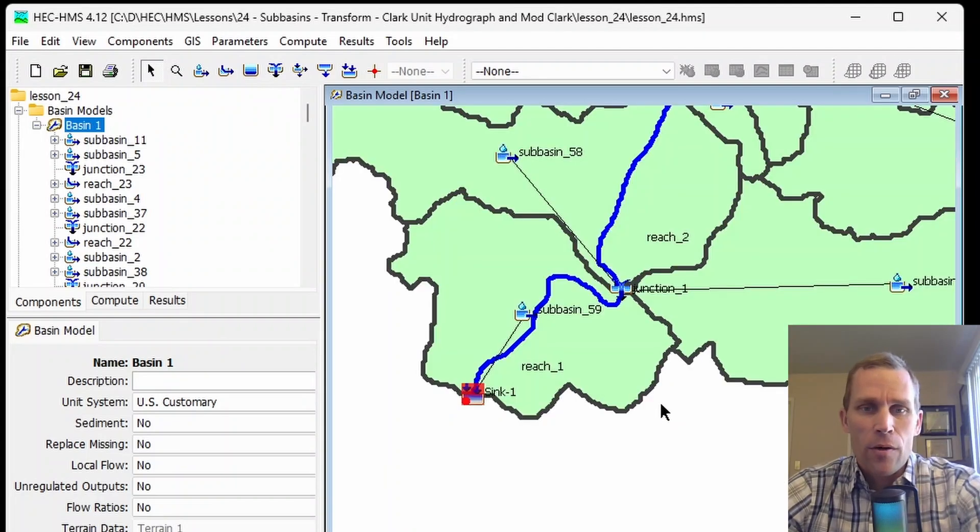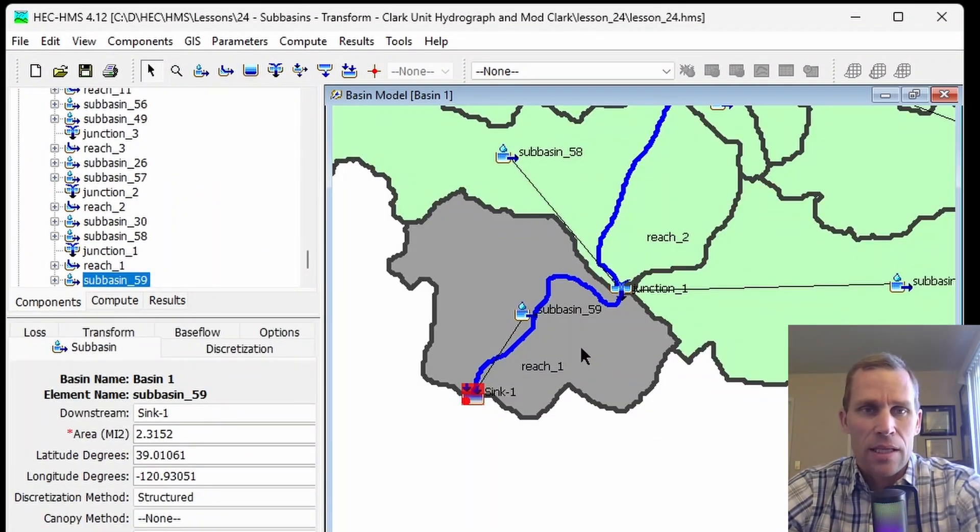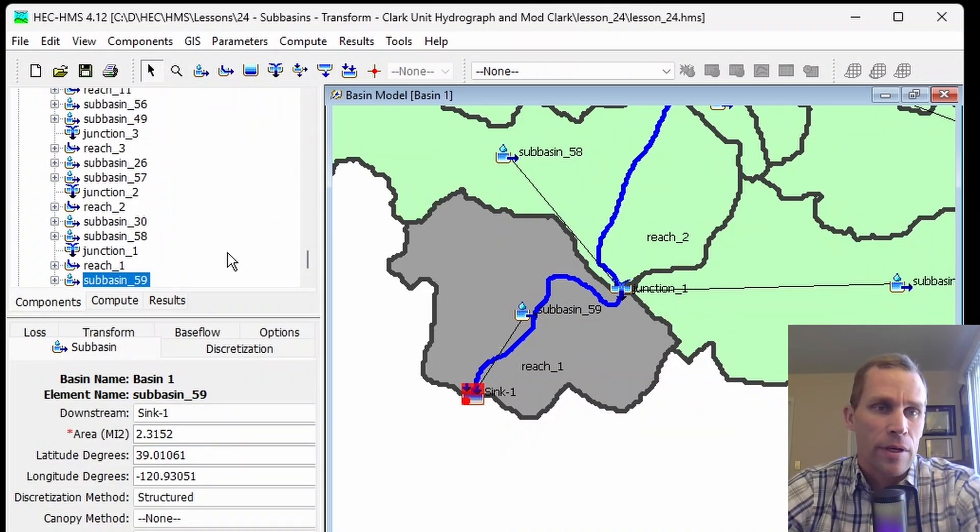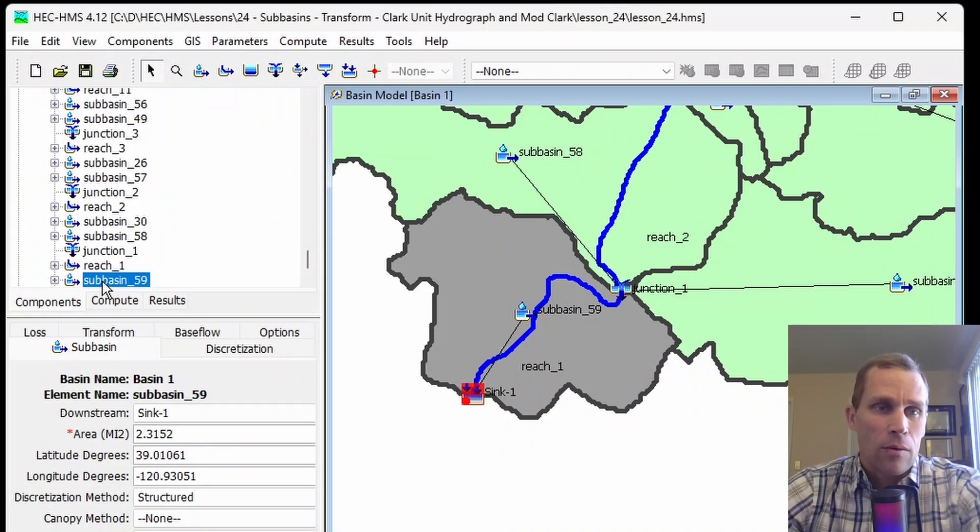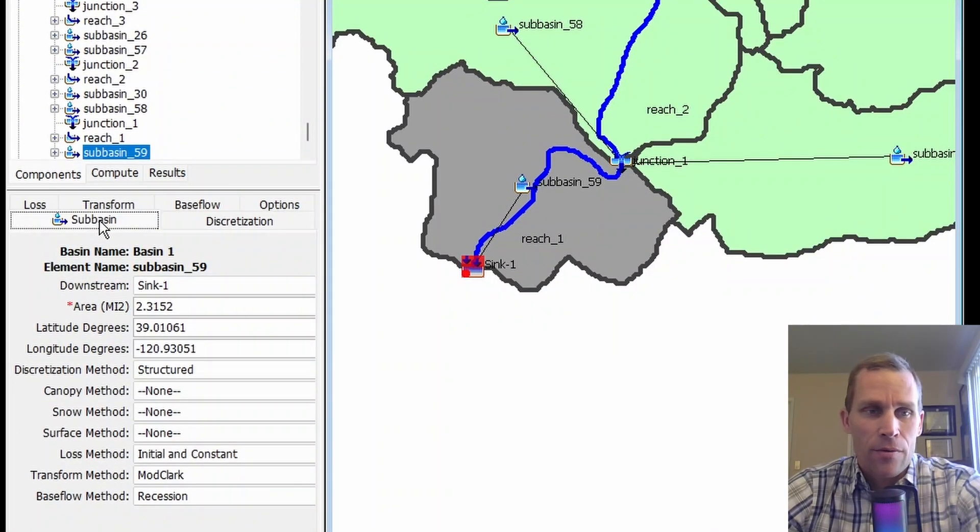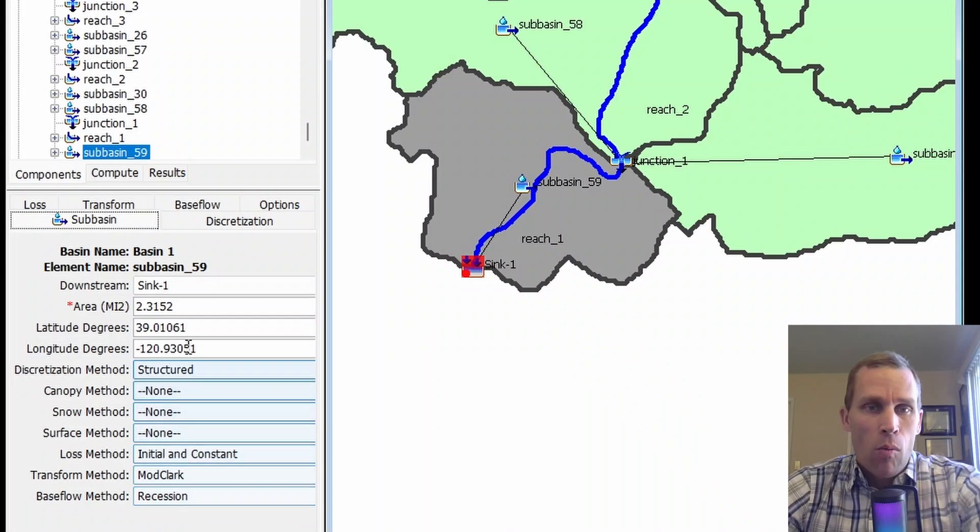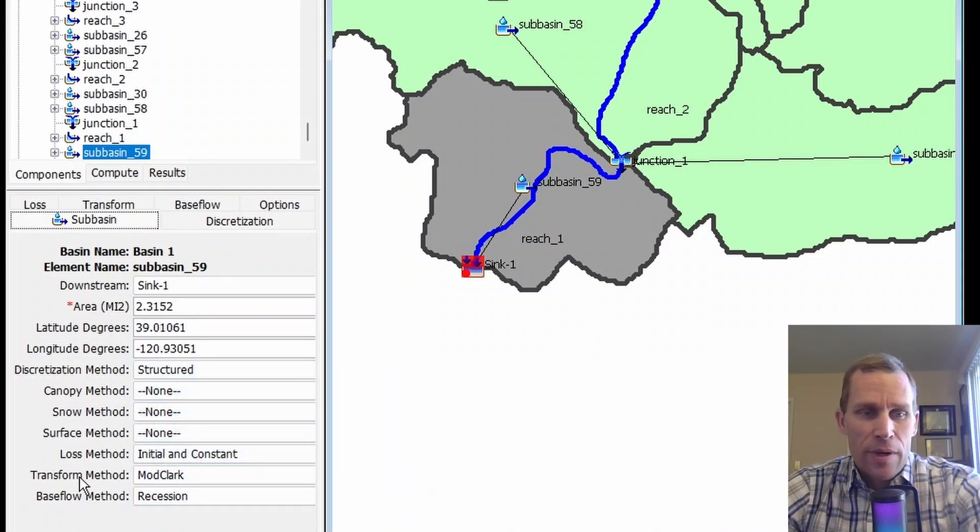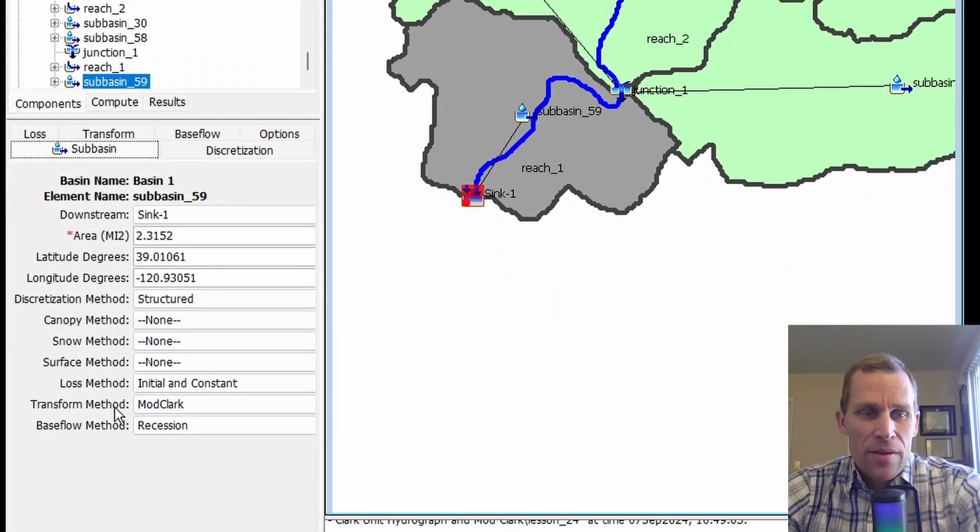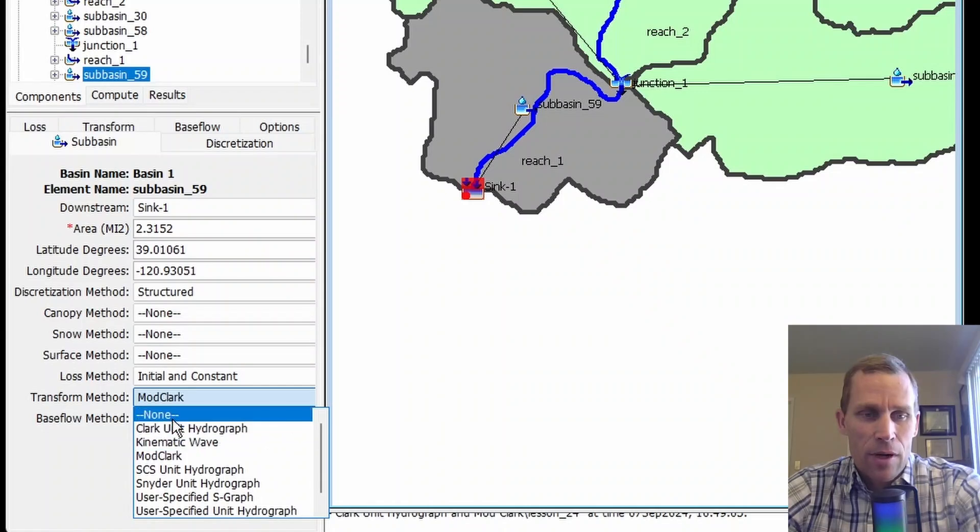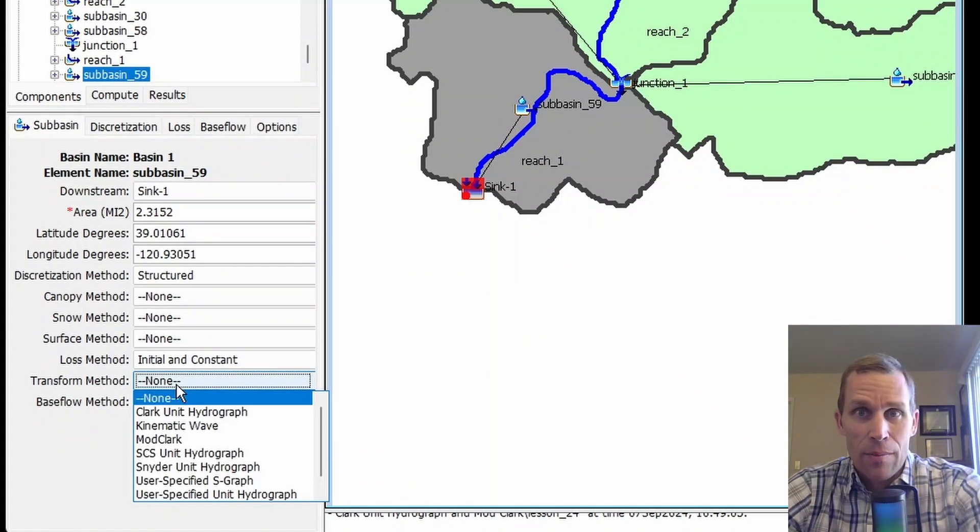If I click on this subbasin 59, it's selected in the basin model map and highlighted on the left in the watershed explorer. Down below, I have the components editor where I have my subbasin tab with different methods. What we're going to be talking about in this lesson is the transform method, and as you can see, we have a dropdown so we can select a number of options.